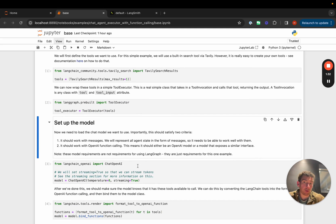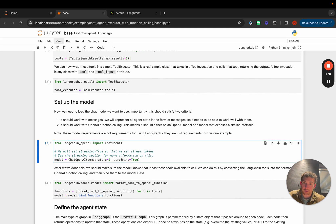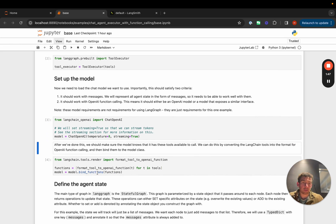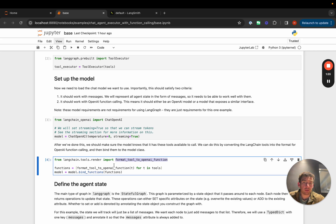After that we're going to set up the model. We'll import the ChatOpenAI model from the LangChain integration and initialize it with streaming set to true — we'll see why this is important later, but basically we can stream back tokens this way. Then we're going to attach the functions we want the model to be able to call to this object by using the format_tool_to_openai_function method, which converts LangChain tools to the format that OpenAI function calling expects.